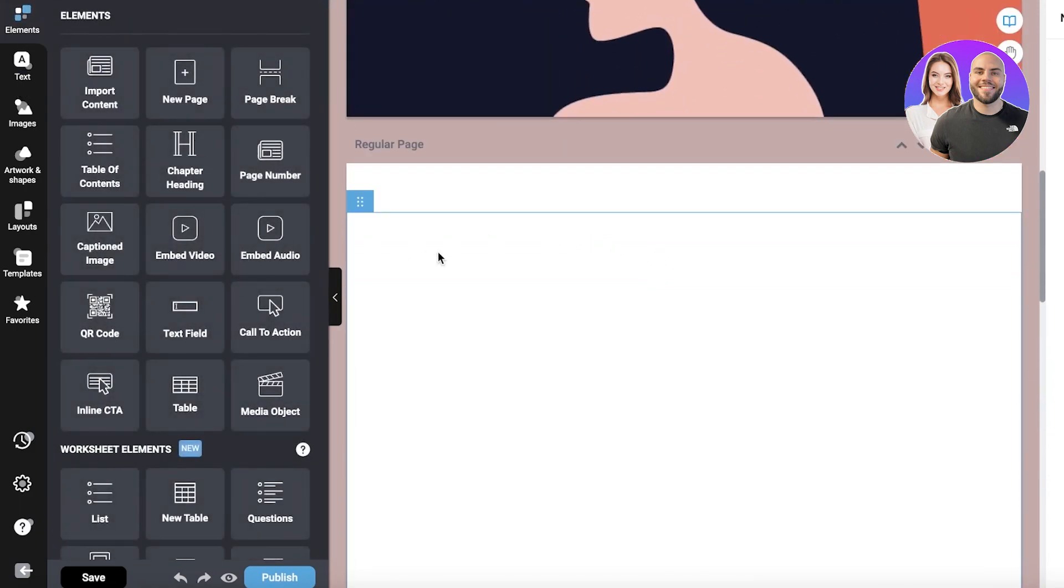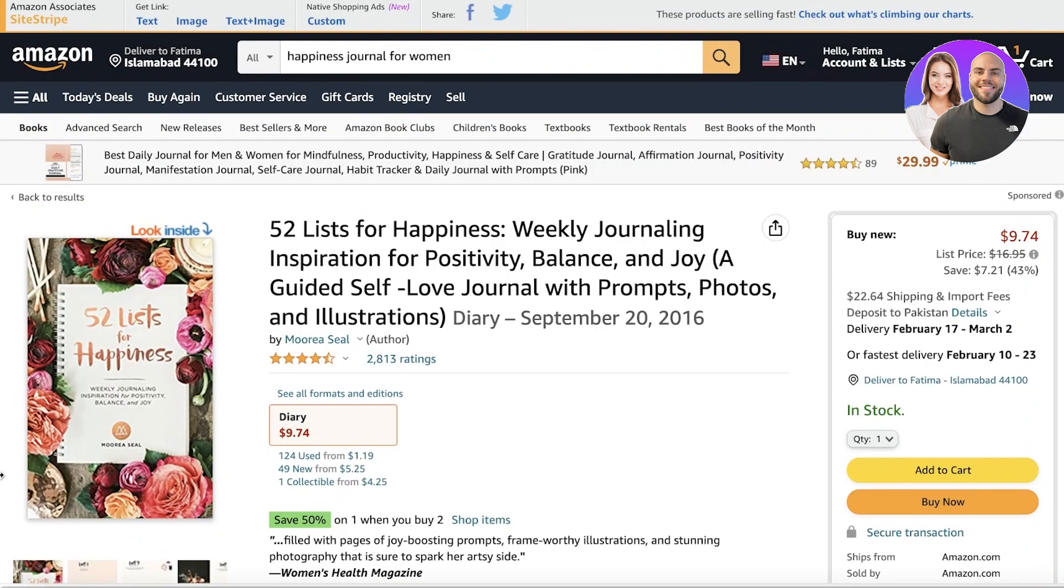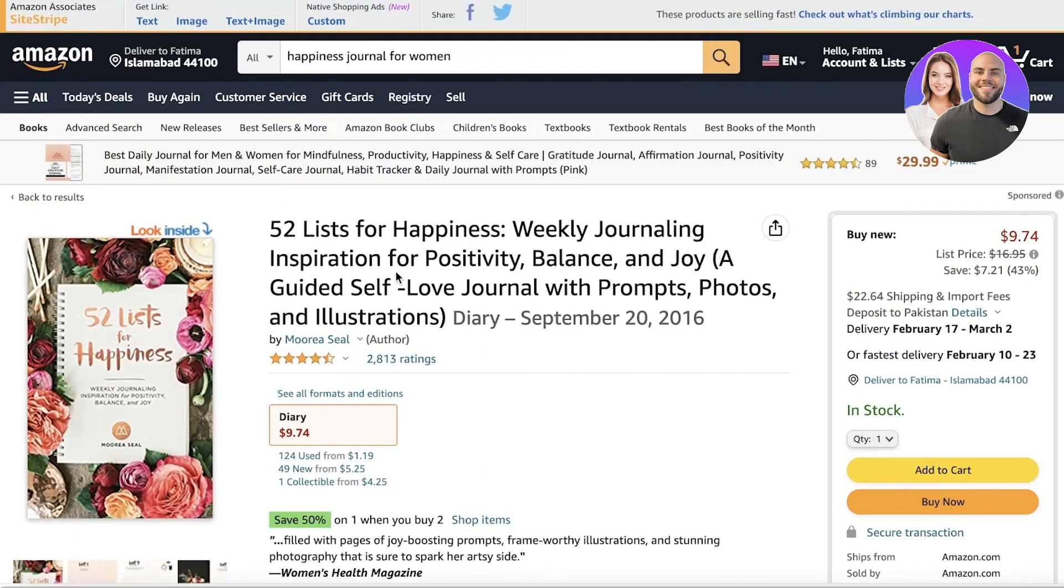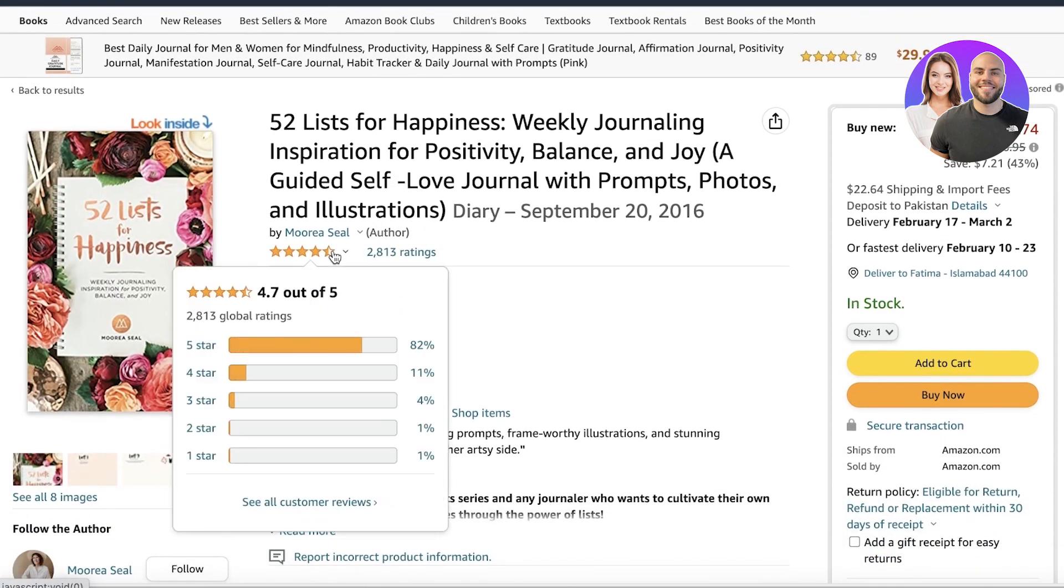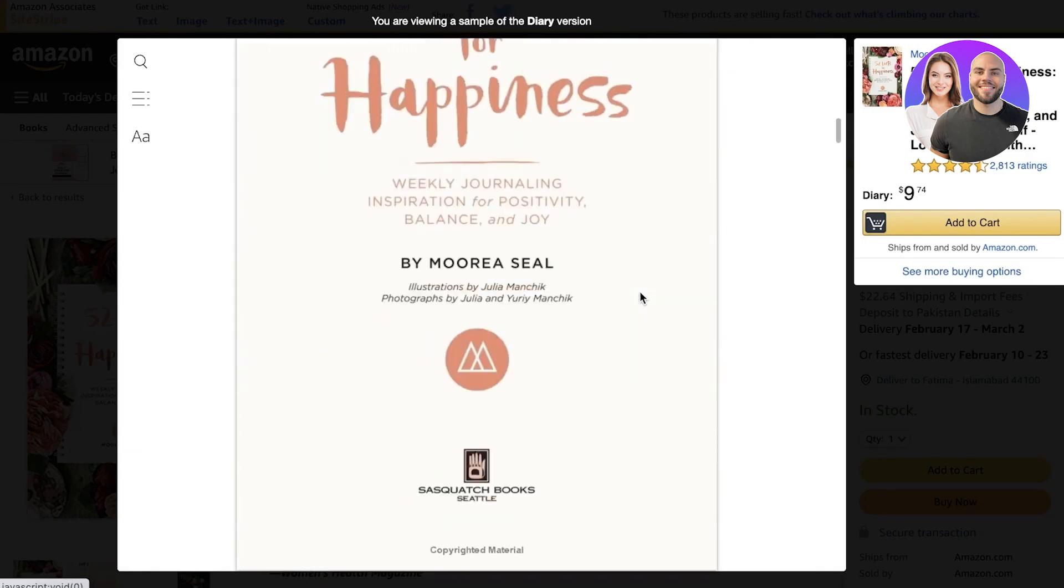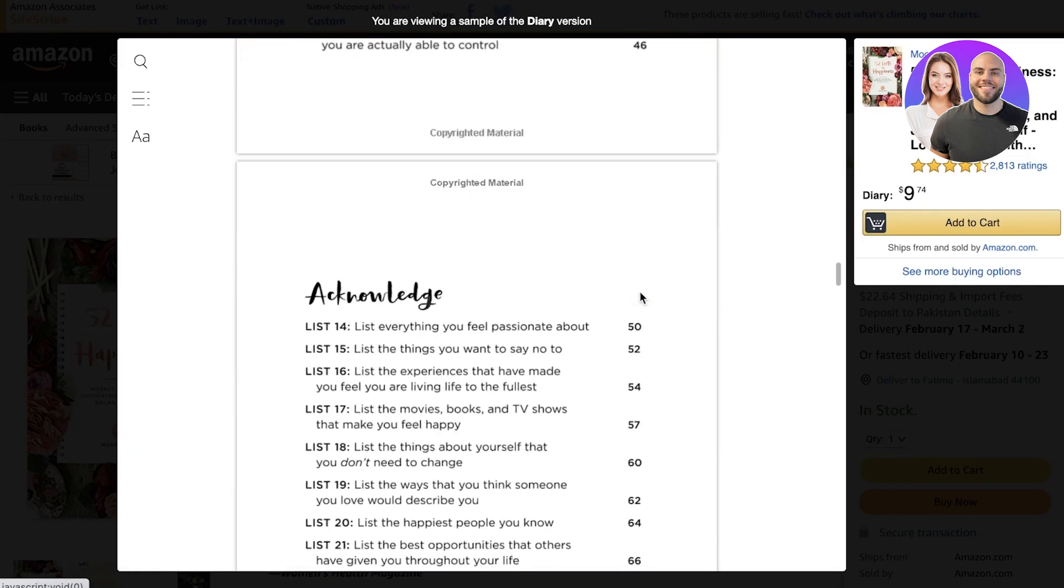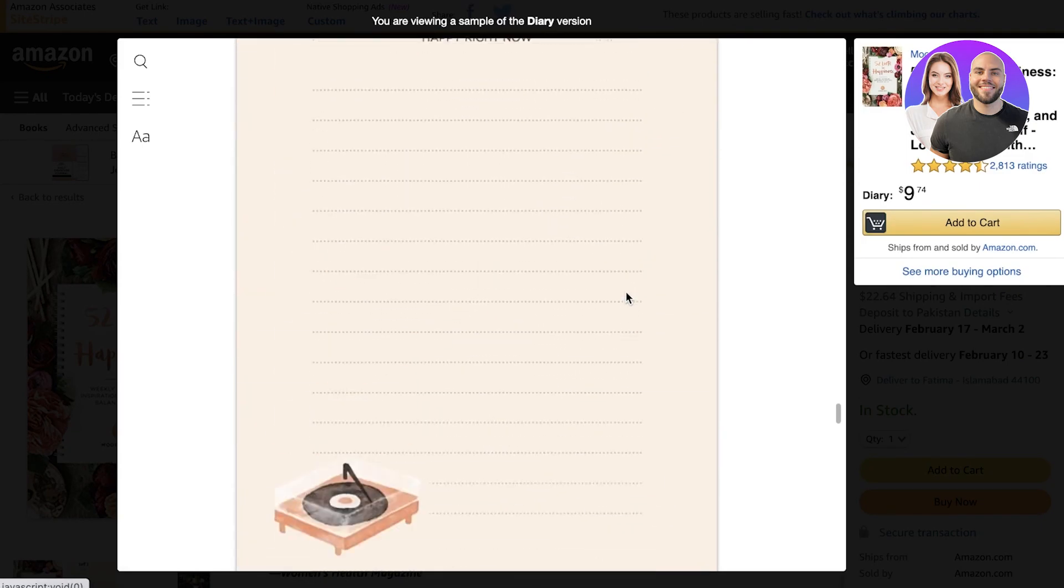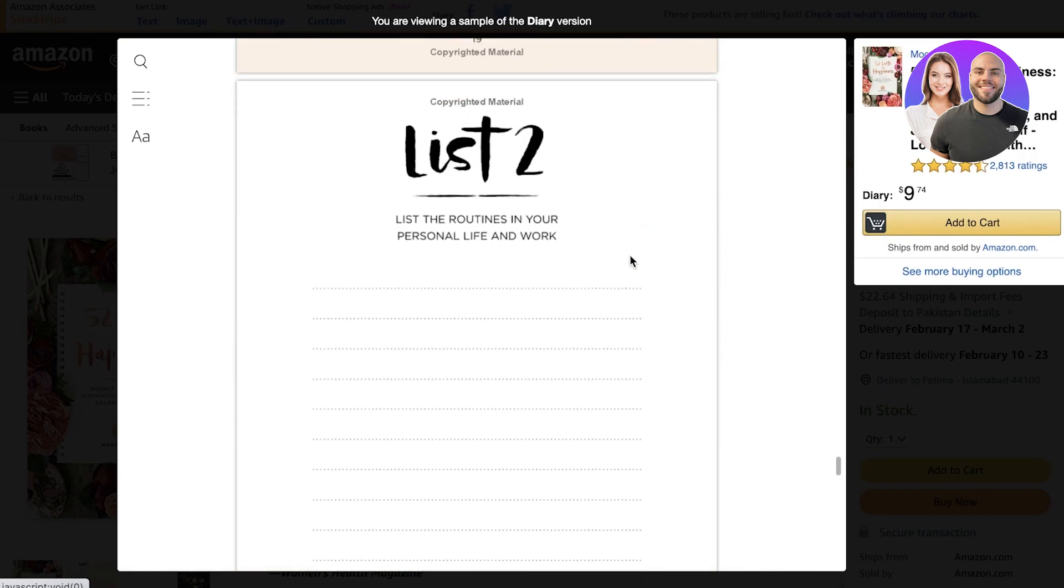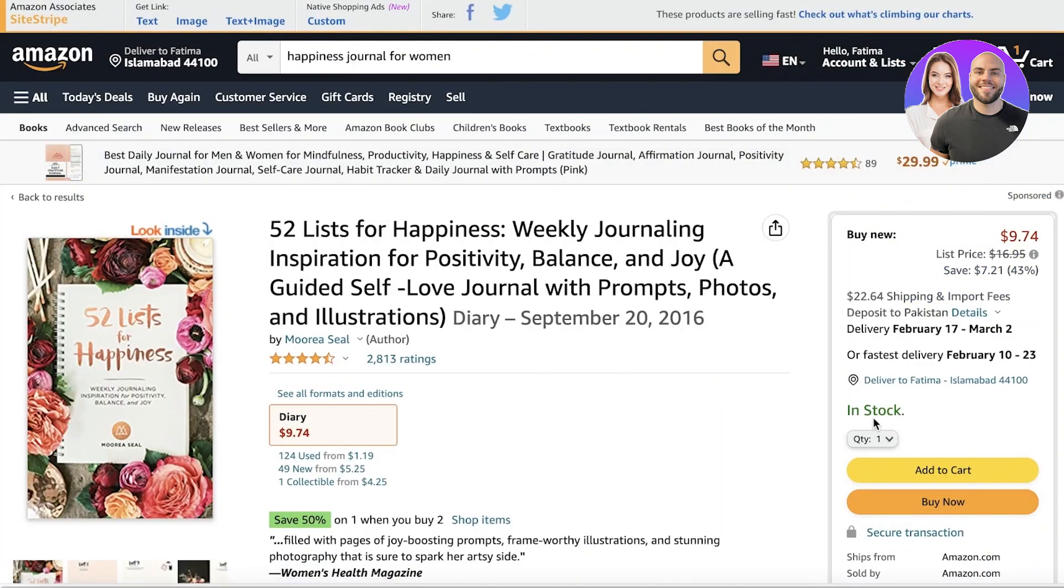After that, you can use Amazon KDP to begin selling it as well. That will make sure you're getting a wide range, because these kinds of journals are selling quite often. You can see this journal has mostly a five-star rating, rated 4.7. It's pretty much the same thing, based on weekly items so people have one thing a week that they can be grateful for.